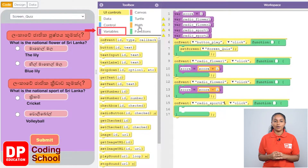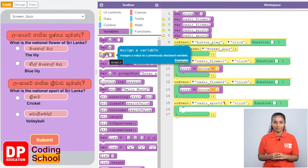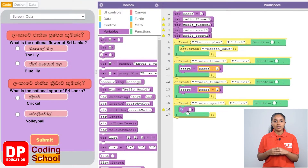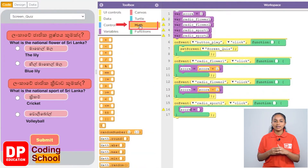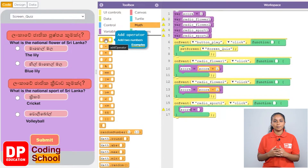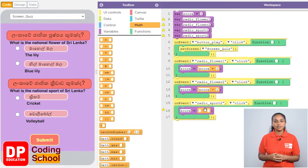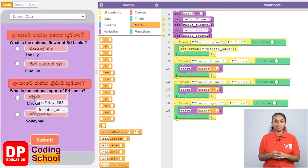Since I want to increase the score by 1, I click on variable and drag the block called X equals. I remove the X and type score. Then I click math again and drag the block with the plus sign. I type score on the left and 1 on the right to increase the score by 1.